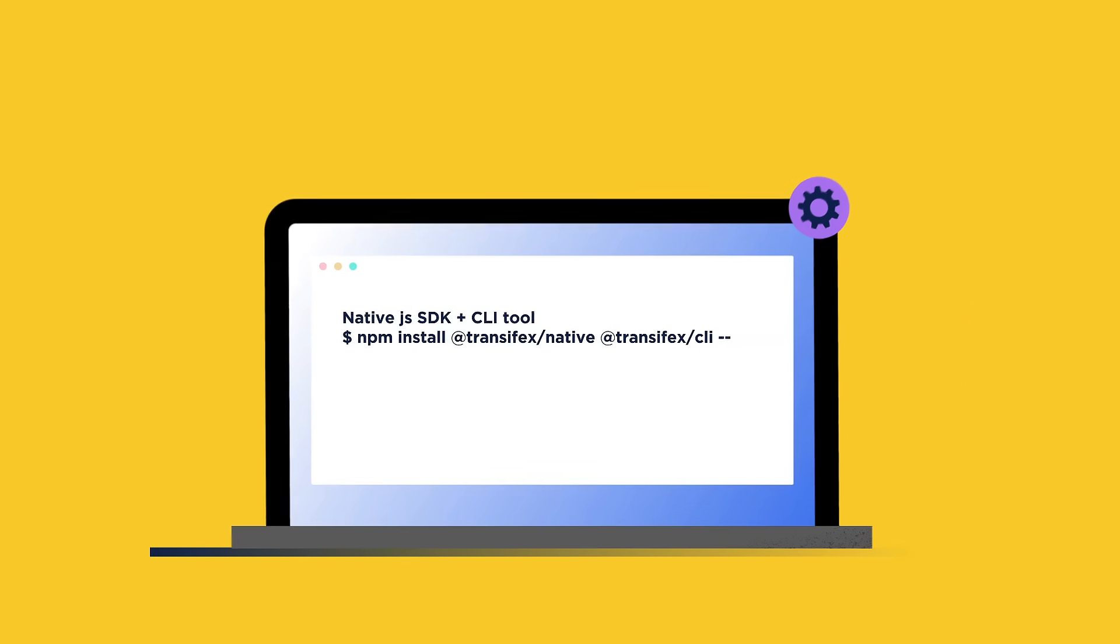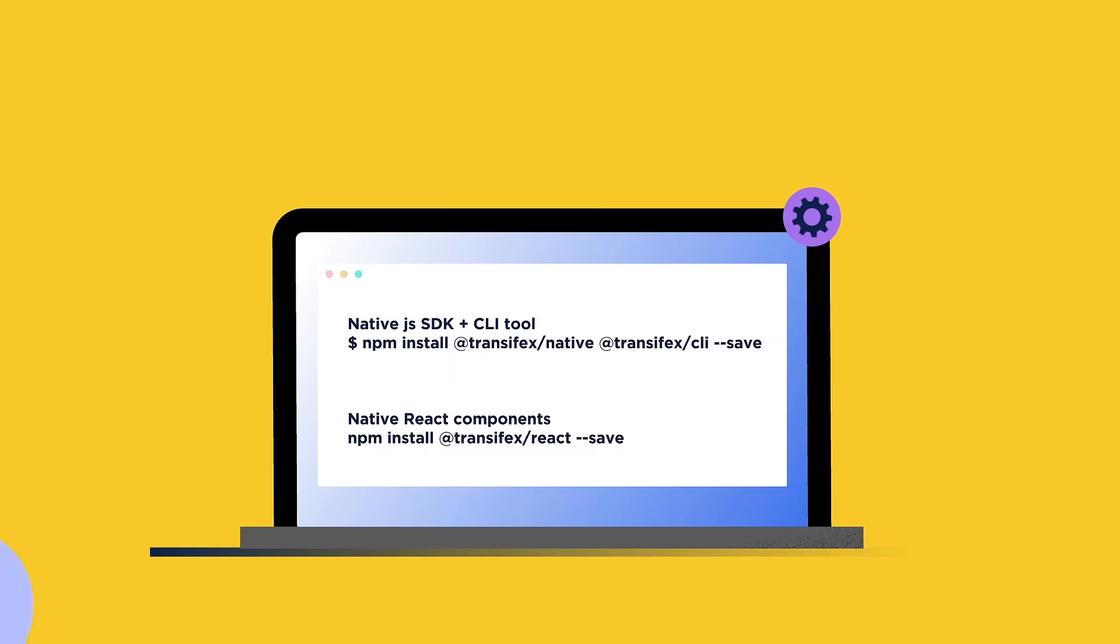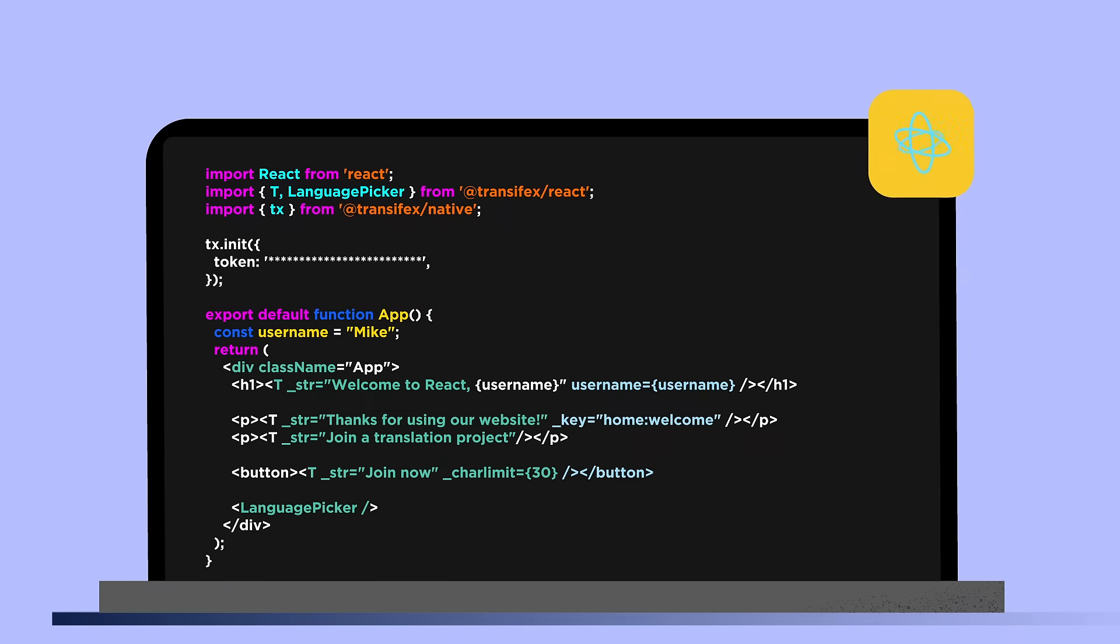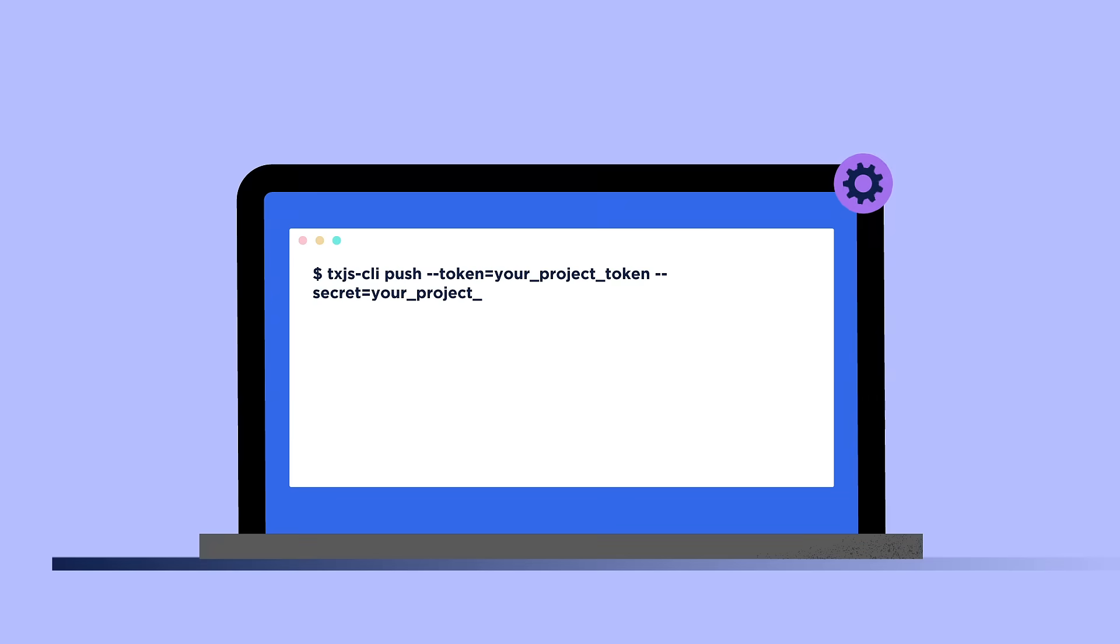To start the localization of your React application: 1. Install the native React package. 2. Start using the respective commands in your codebase. 3. Push your strings to TransFX for localization.